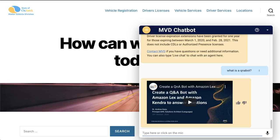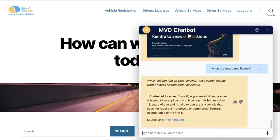I've configured this Q&A Bot to search Amazon Kendra if we do not have an answer to a question, and have uploaded a State Driver Handbook PDF to Amazon Kendra. Let's see what happens if we ask, what is a graduated license? Because Q&A Bot does not have a specific question and answer configured for graduated licenses, Q&A Bot will fall back to asking Amazon Kendra. What is sent back to the user is Kendra's response.